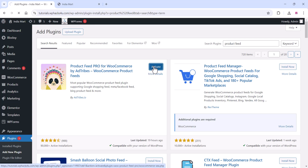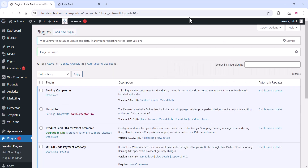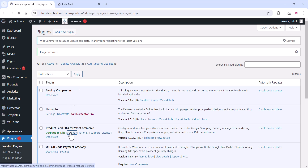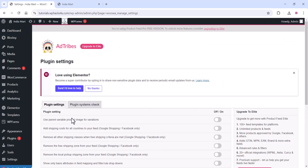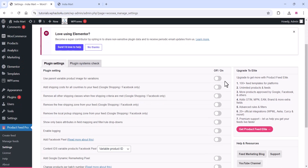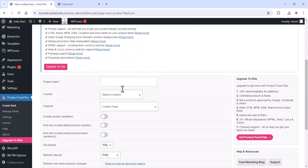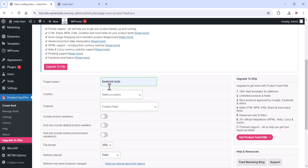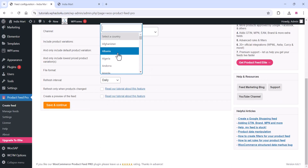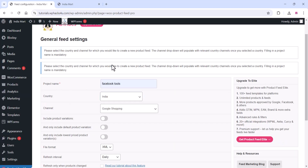Install and activate the plugin. Once the plugin is activated, go to the plugin settings. You can see all the settings — if you want you can enable options, but by default you don't need to change anything. Just go to the 'Create Feed' section and create a new feed. Give a feed name and choose your country from the dropdown list.